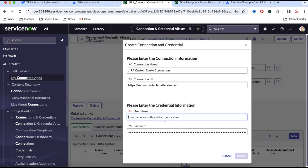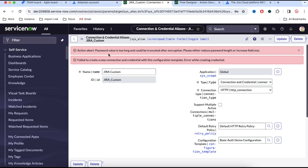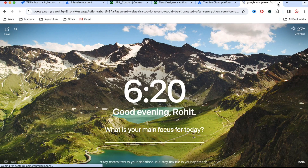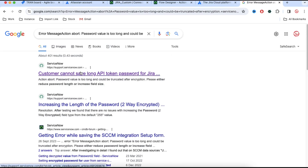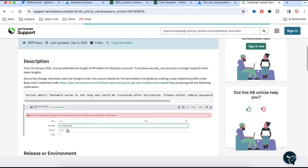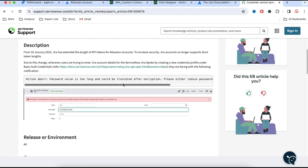I'll go back and paste the token as the password, and put my email address as the username. I'm getting an error message: 'Action about password value is too long, could not truncate encryption.' Let's fix that. I'll copy this error message, paste it into a search engine with 'ServiceNow' at the end, and hit Enter. There is one article for a similar issue — I'll open that. You can see it describes the same error message.